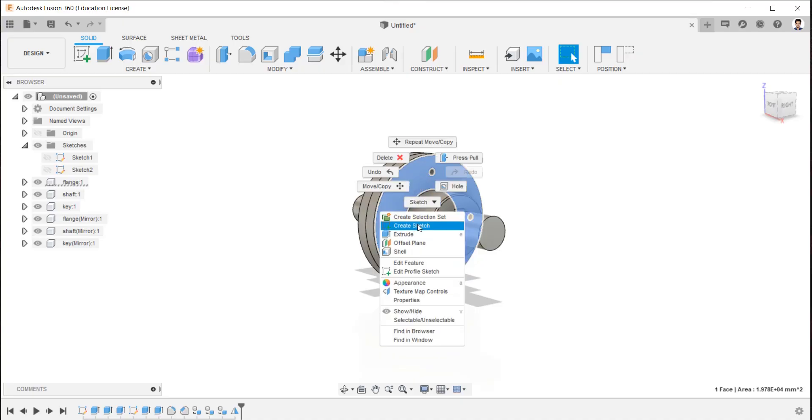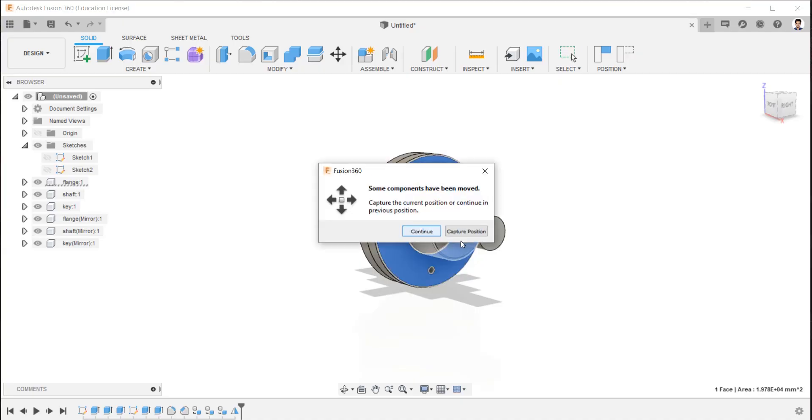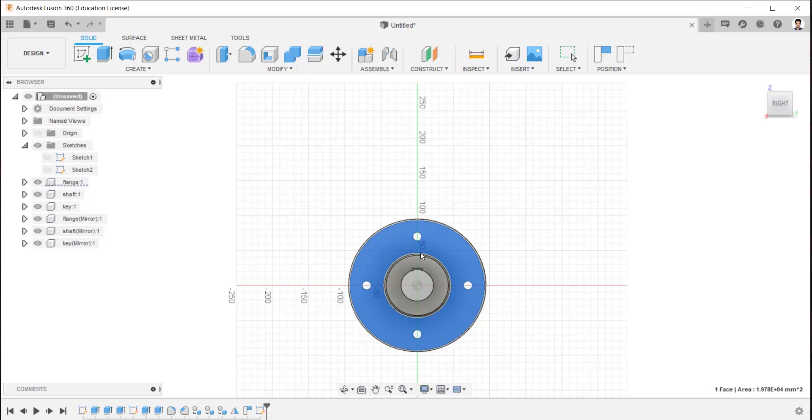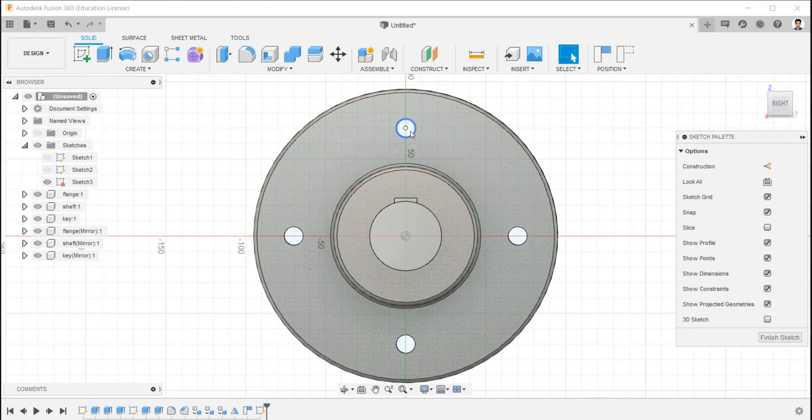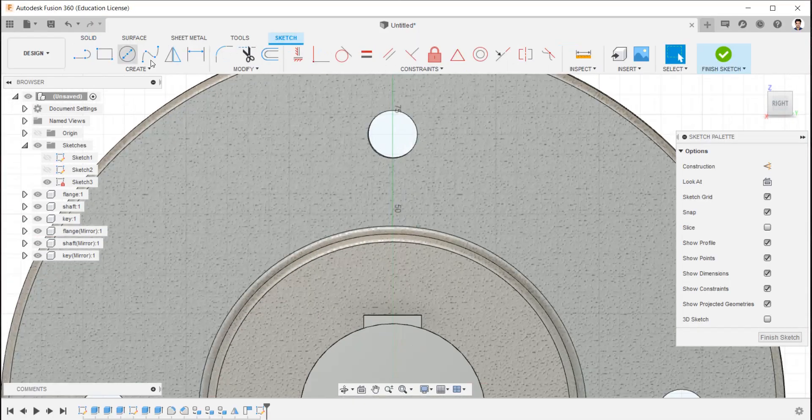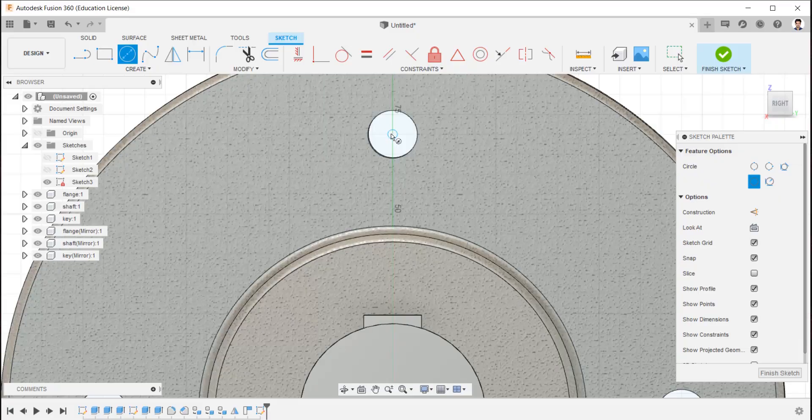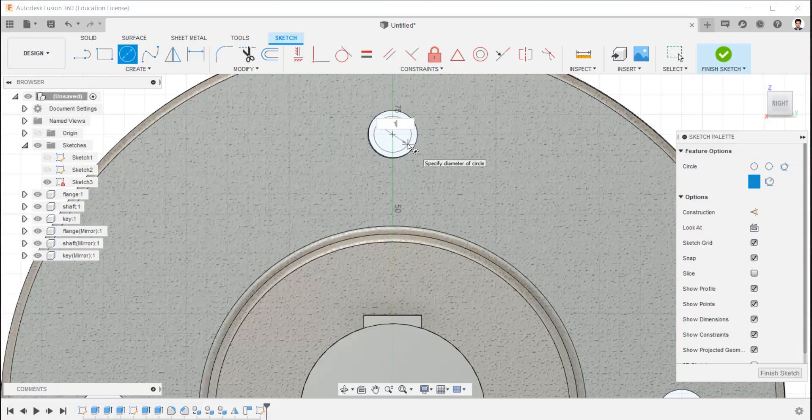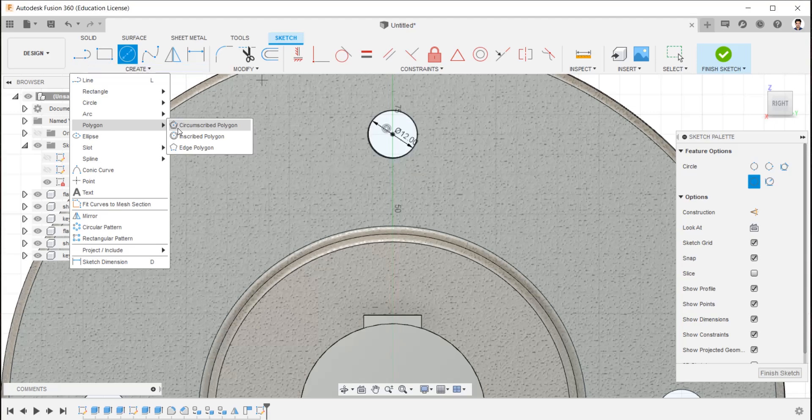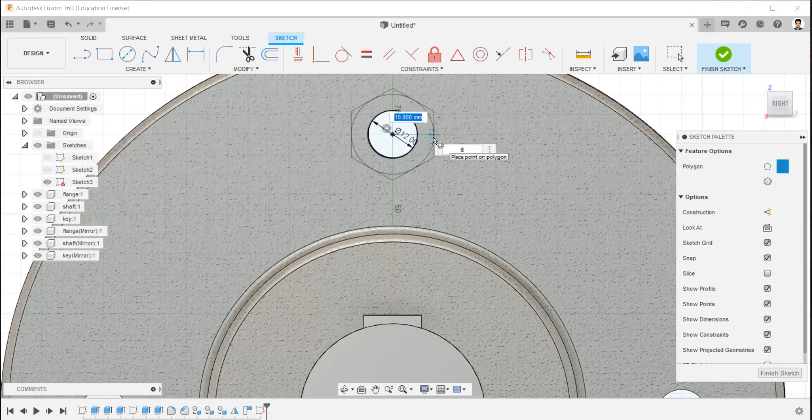Create sketch in this face for bolt. Draw a circle of 12 mm and hexagon of 10.5 mm.